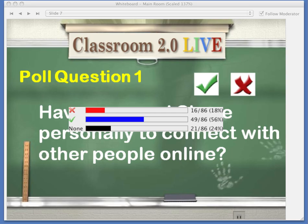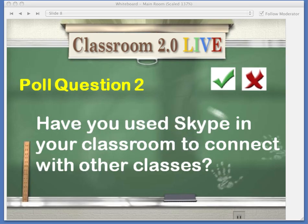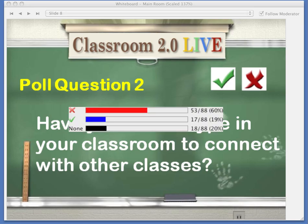We'll go to the next poll question, which is: have you used Skype in your classroom to connect with other classes? Are you using Skype in your classroom to connect with other classes around the world? The bottom of the participants window has the green check and the red X. Jan and Paula, you're really going to have a captive audience today, because over 60% have not done this.